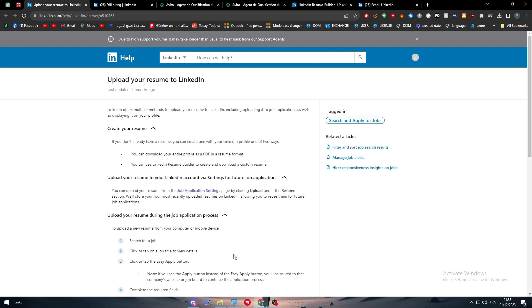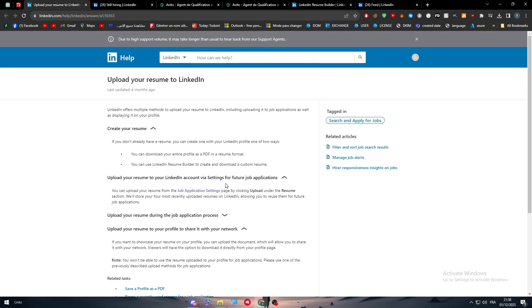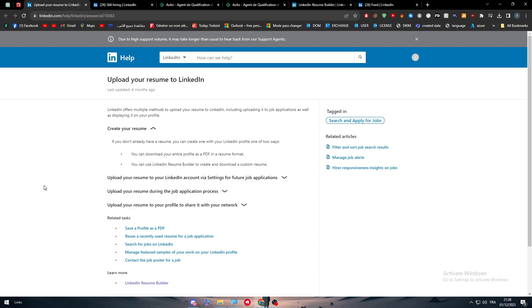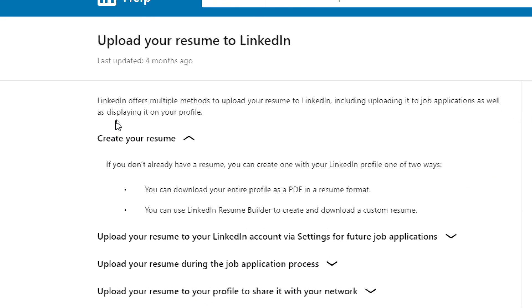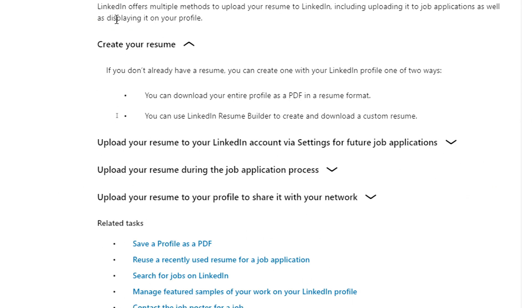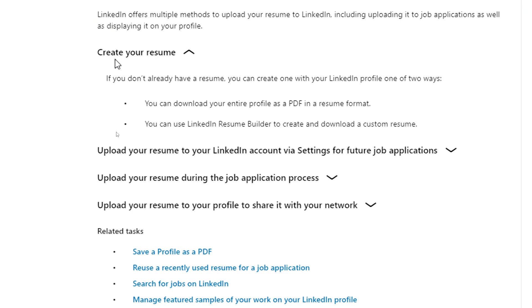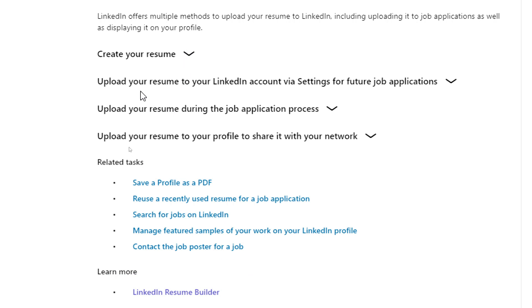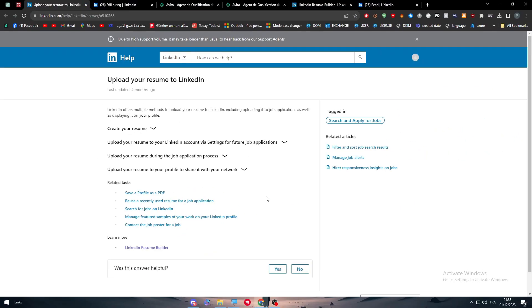This is basically it for today's video. I showed you the three possible ways on how you can upload your resume to LinkedIn. A recap: how to create your resume, I showed you how to use the resume formats that the LinkedIn platform gives you and how you can use the LinkedIn Resume Builder. I showed you how to upload your resume to your LinkedIn account via settings for future job applications and how to upload your resume during the job application process.